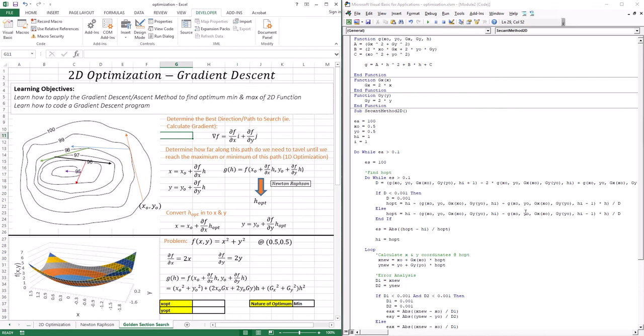Now in this lesson we're going to go through 2D optimization, specifically the gradient descent or ascent method, depending on what kind of optimum you're trying to find. If it's ascent, you're trying to find a maximum. If it's descent, you're trying to find a minimum.